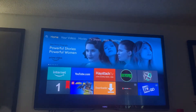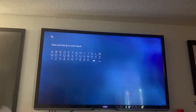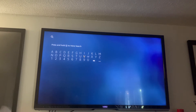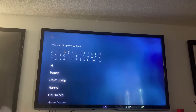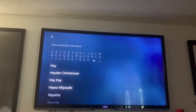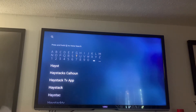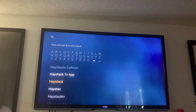What you do is you go over to your search and you can either type it in or you can use the voice command, whichever one is easier for you. I'm gonna just show you how easy it is to type it in. See right there — Haystack TV app — but I'm gonna just go to Haystack.